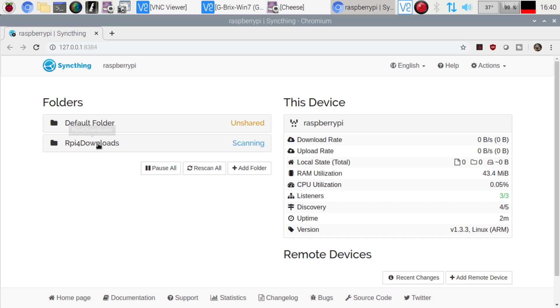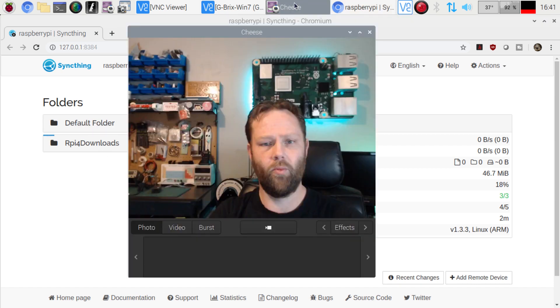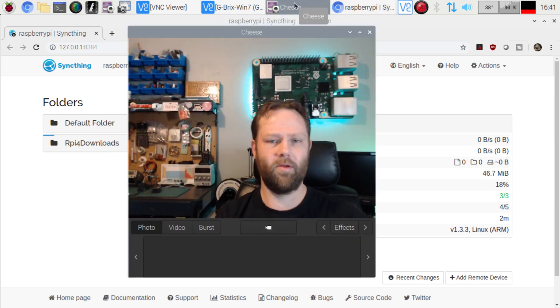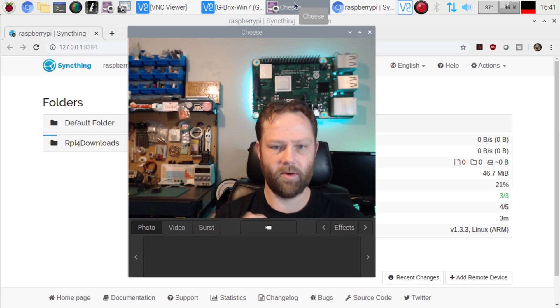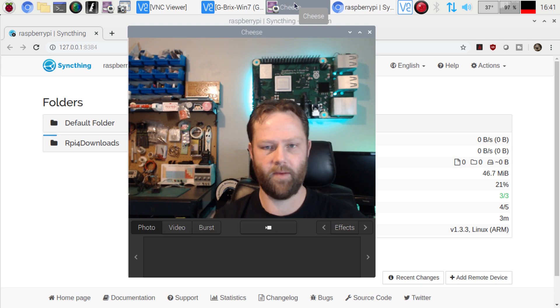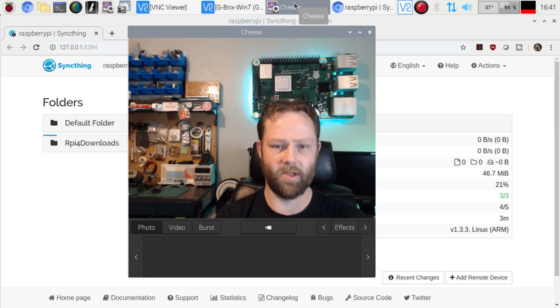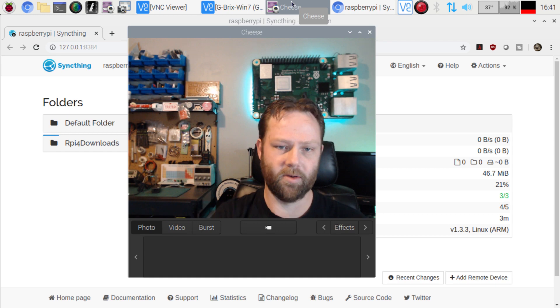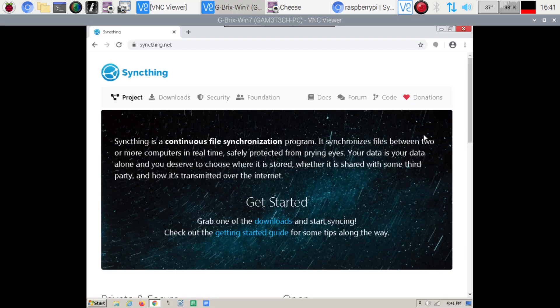So now it's going to scan it. It's going to do its thing here, see how much is there. But we need to have another computer selected so that way we can add it to the folder for it to sync to it. So let's go ahead and we will head over to our Windows 7 computer here. I have it up on my Raspberry Pi 4, so it's not going to be long. So here we go. I'm just going to bring it up right here.